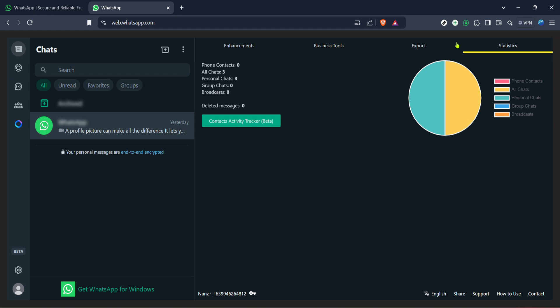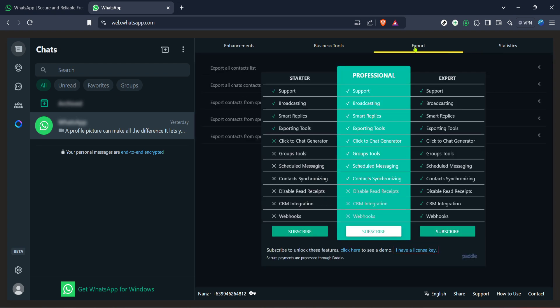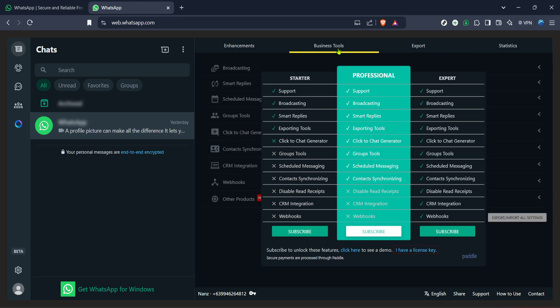Now while the term deleted messages suggests that this feature is specifically targeted at retrieving messages that were intentionally removed, it can also be a handy workaround for accessing older messages that are no longer immediately visible in your current chat history. The user interface of WhatsApp web limits the number of messages displayed, so using WA web plus to extend or alter this can prove invaluable.